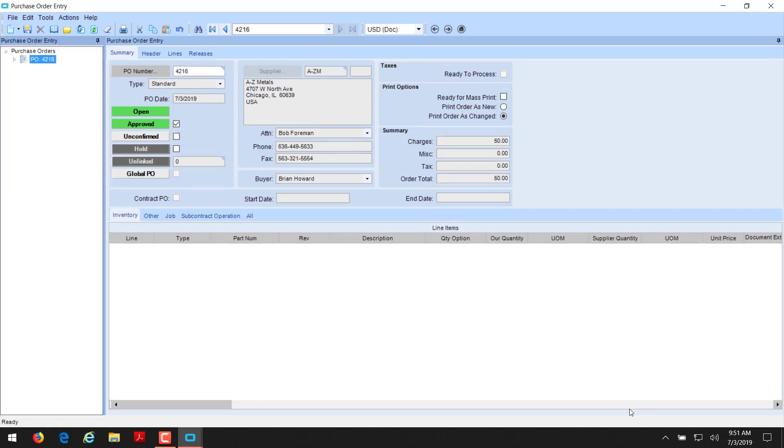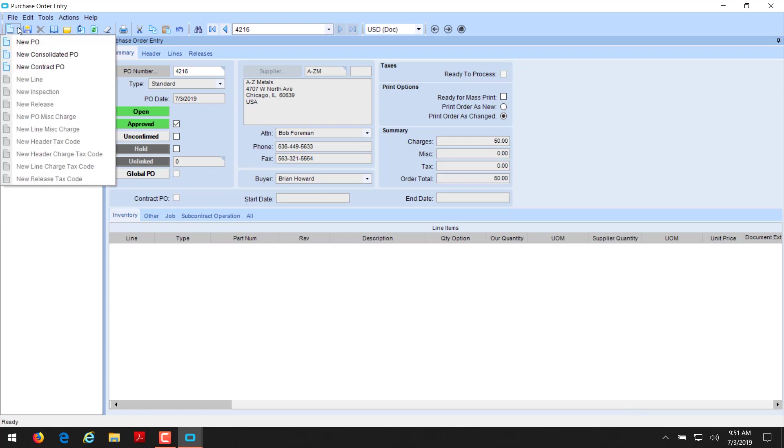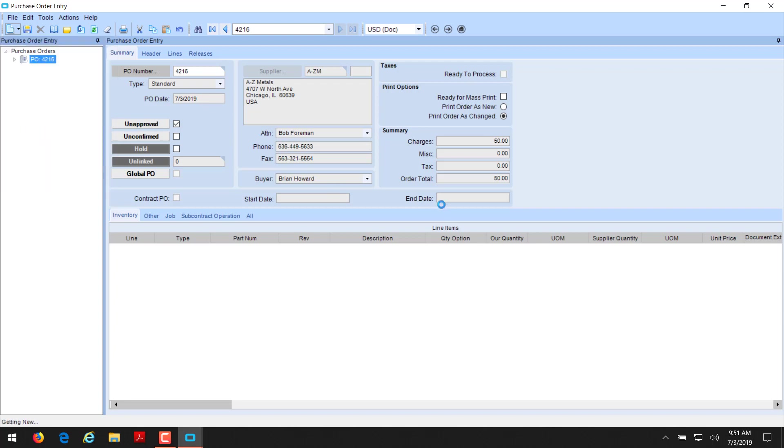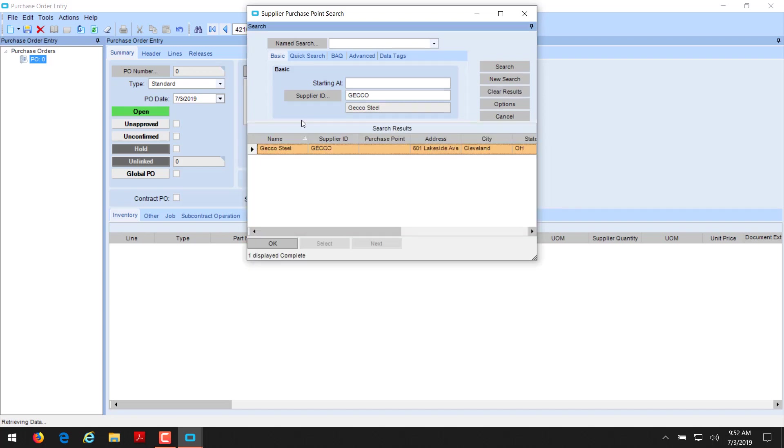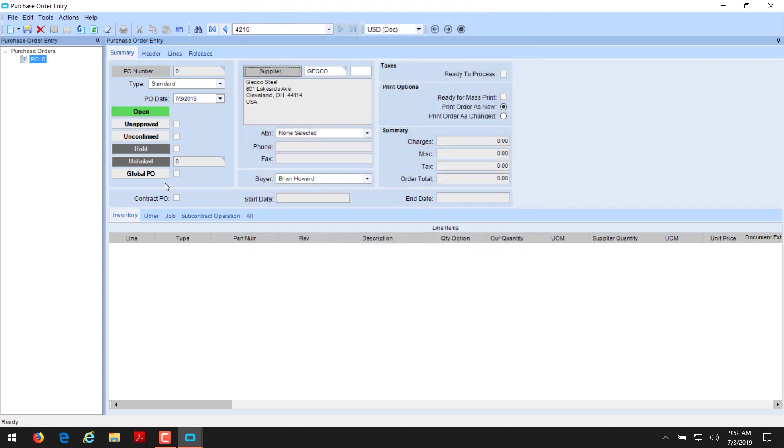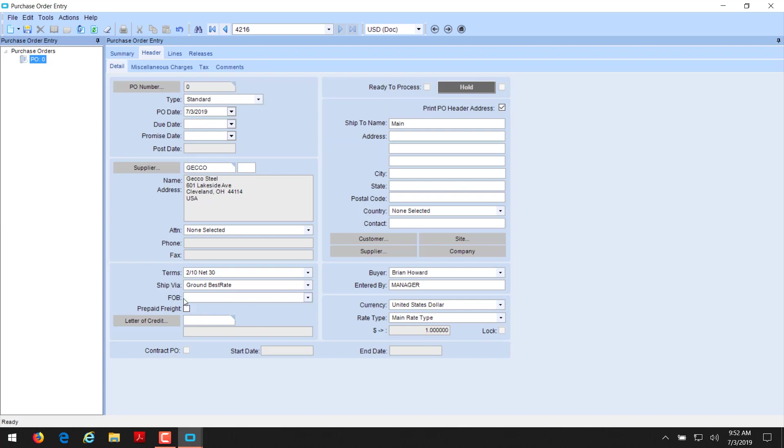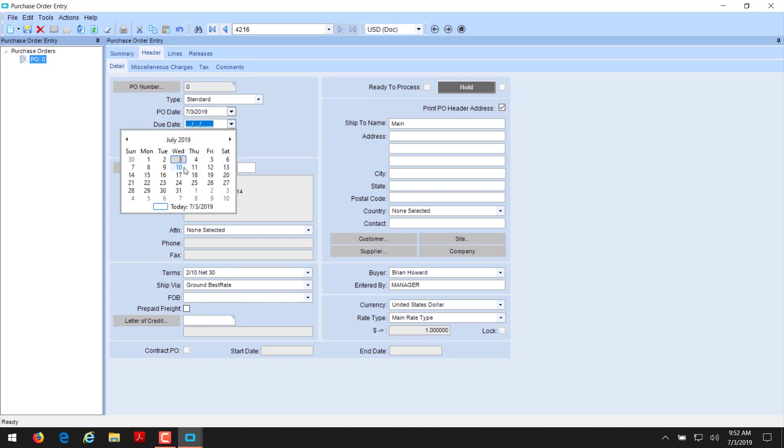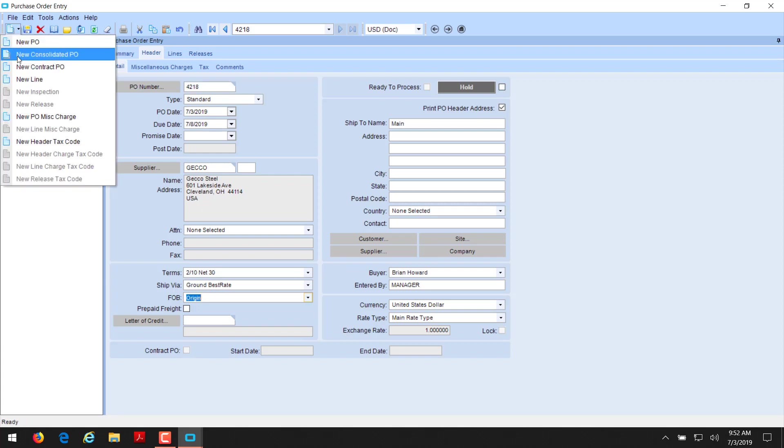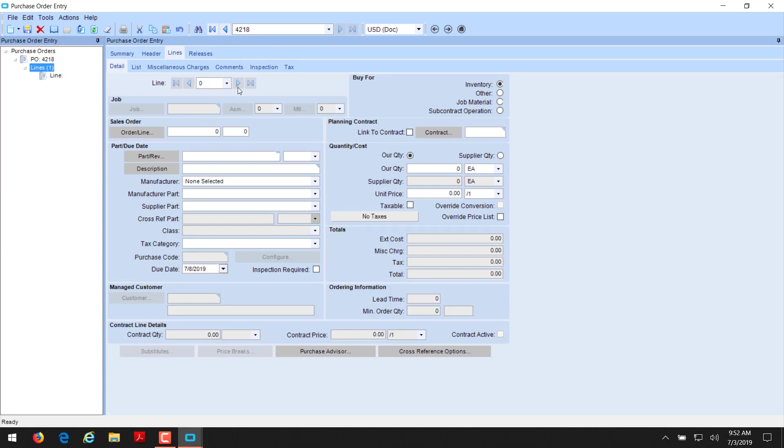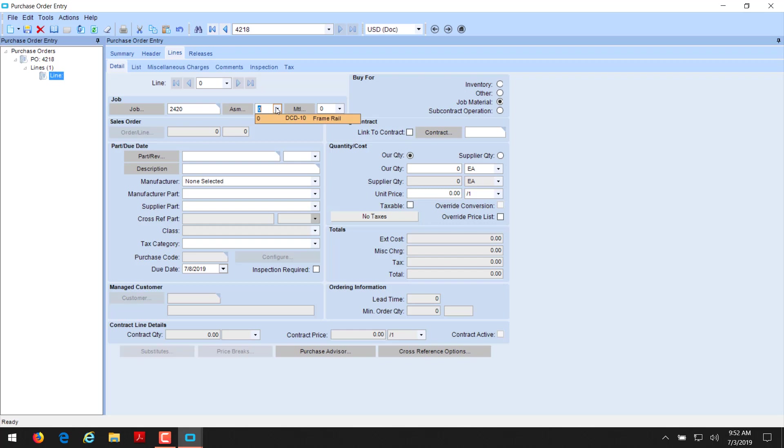Now we're going to do a purchase order to a job and buy materials for a job. So we're going to go with a new PO. We're going to choose a different supplier here because we're buying steel for a job. And I know this particular supplier is on the records to be the preferred supplier for these items. We're going to verify our header information. There's no FOB in here. We need to put a due date in. We're going to go out to next week, for the 8th. And we're going to put a FOB of origin here. And then we're going to save that and we're going to create a new line.